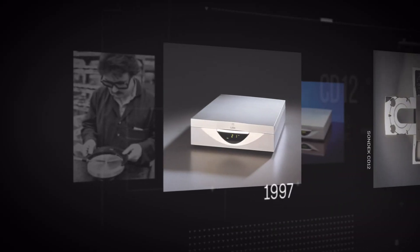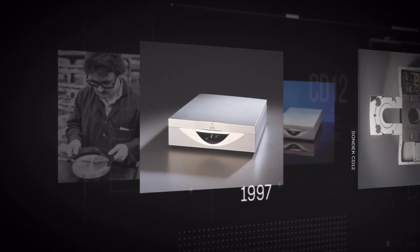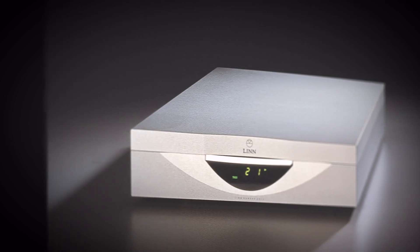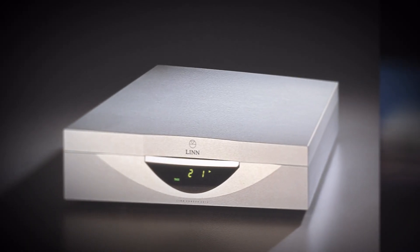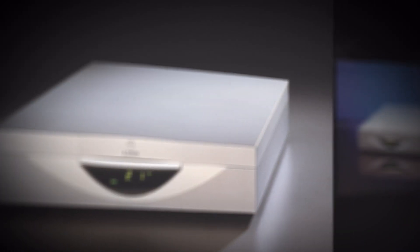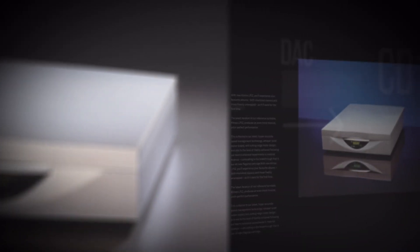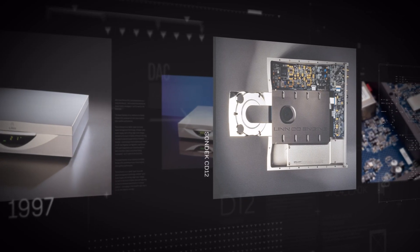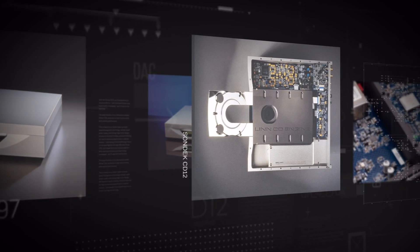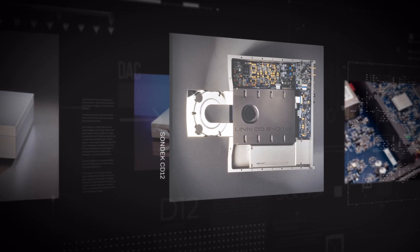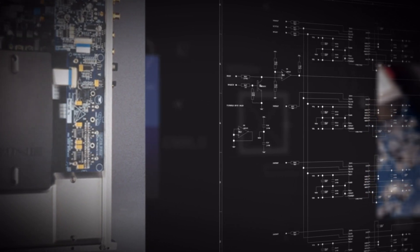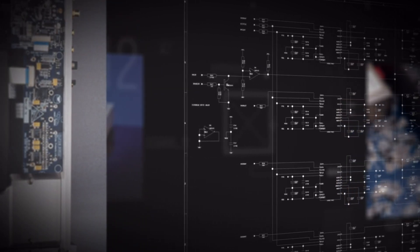In 1997 with our legendary reference CD player Sondek CD12 we were only in complete control of the proportion of the signal chain which followed the DAC. The CD mechanism, DAC and much of the clocking remained dependent on suppliers.